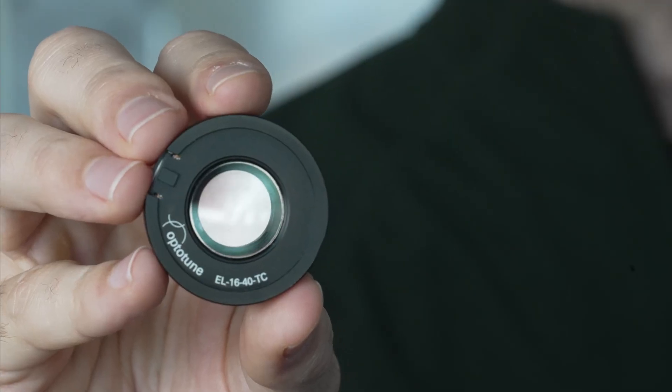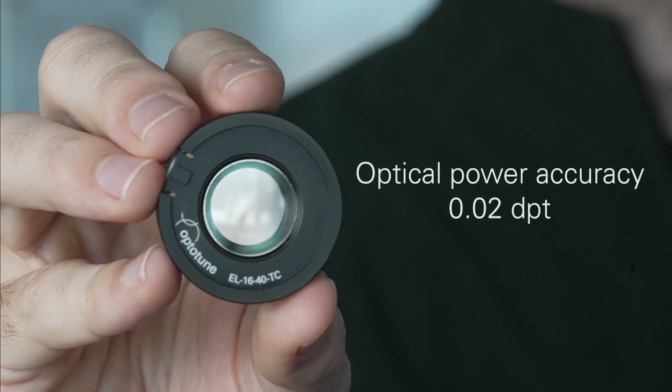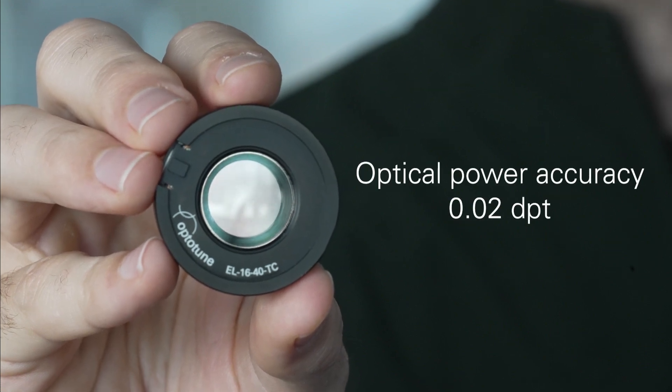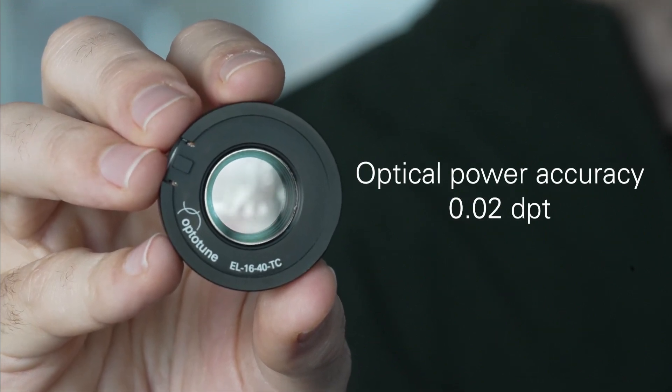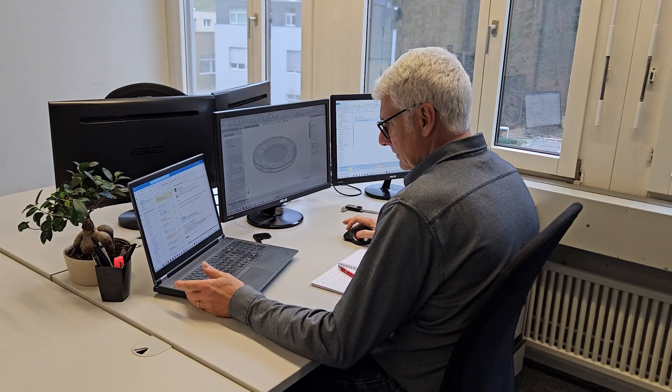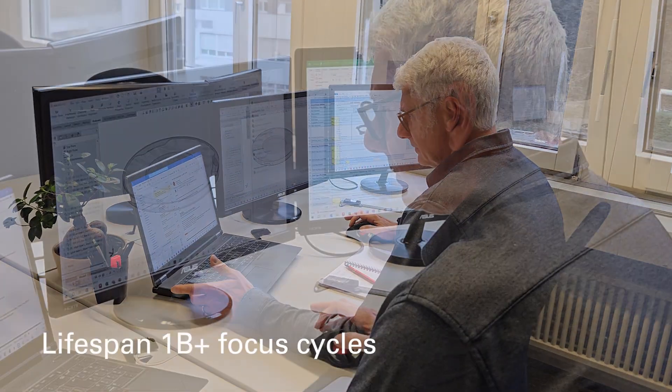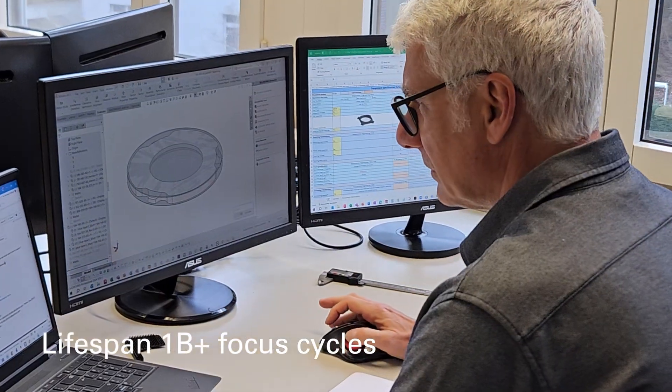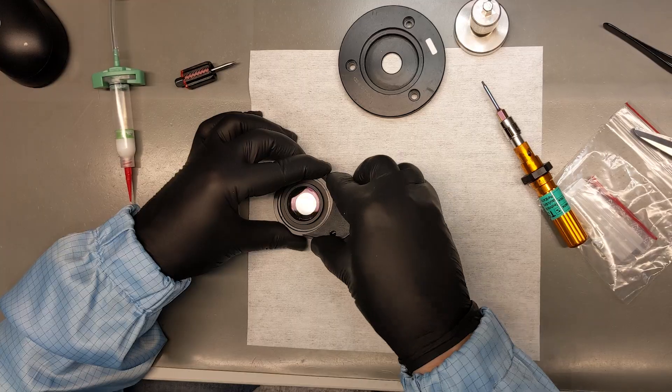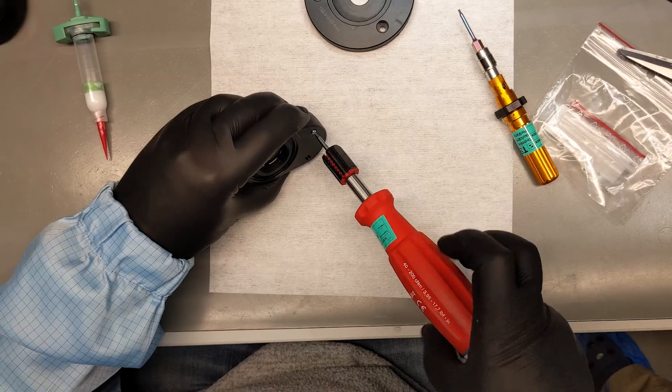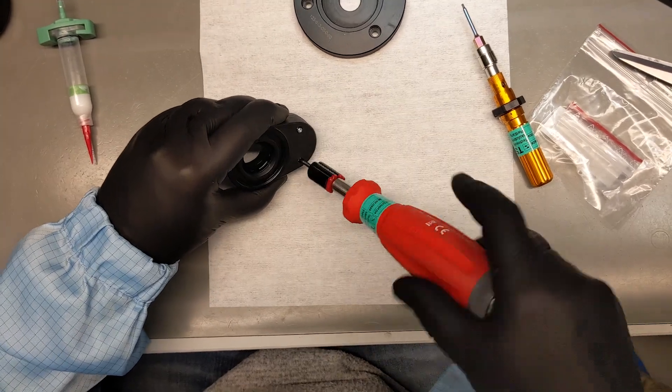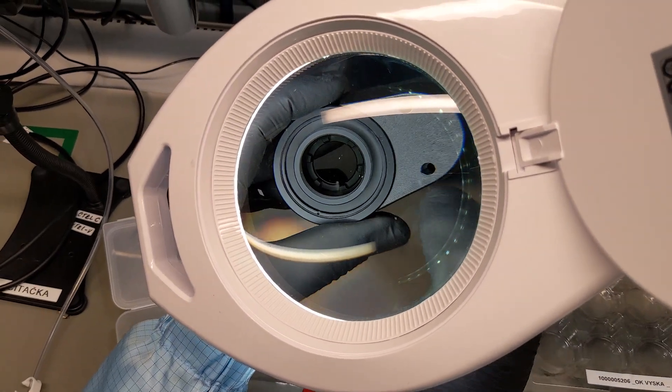The optical power setting is accurate to 0.02 diopters, ensuring consistent and reliable performance. Fewer mechanical parts mean greater durability with a lifespan exceeding one billion focus cycles. Encased in durable housing, they perform reliably even in extreme temperatures and harsh conditions.